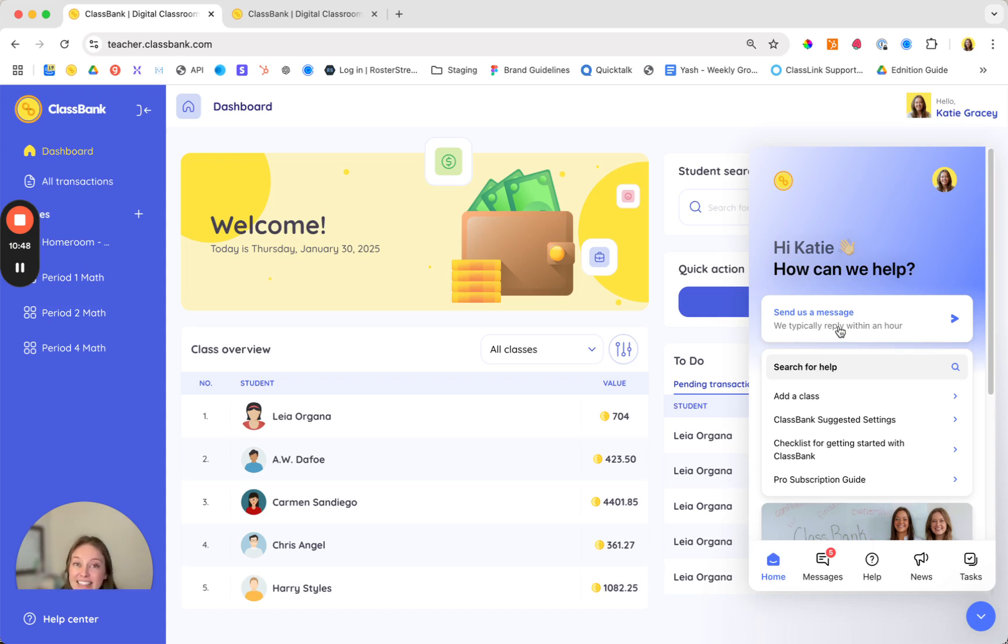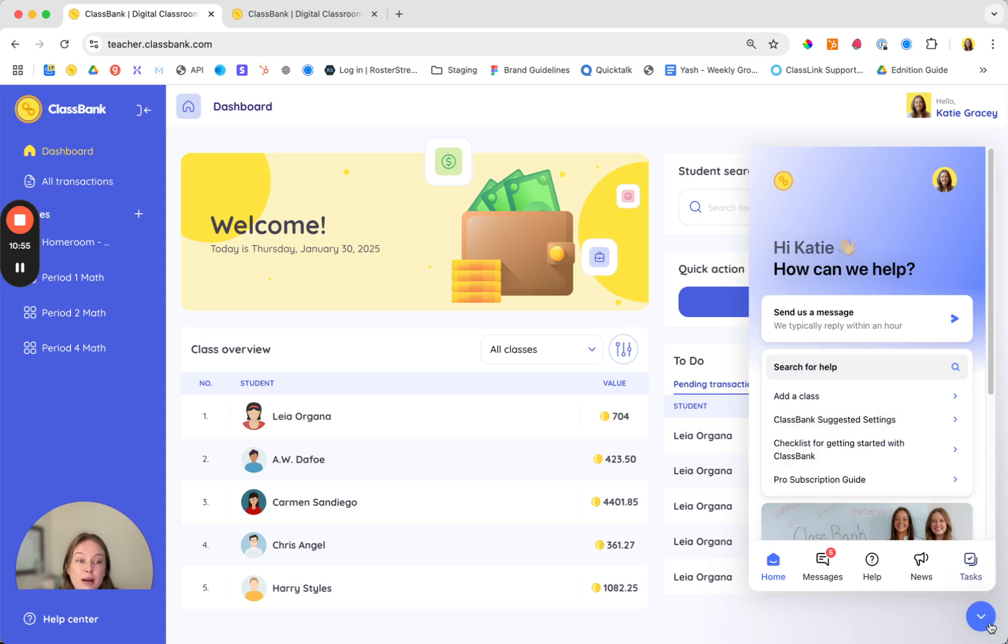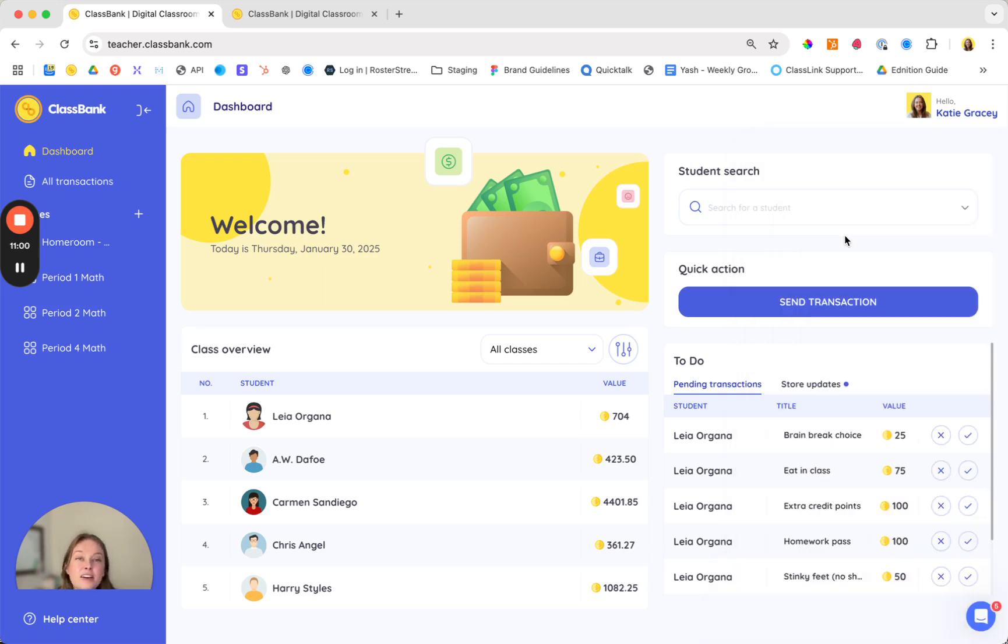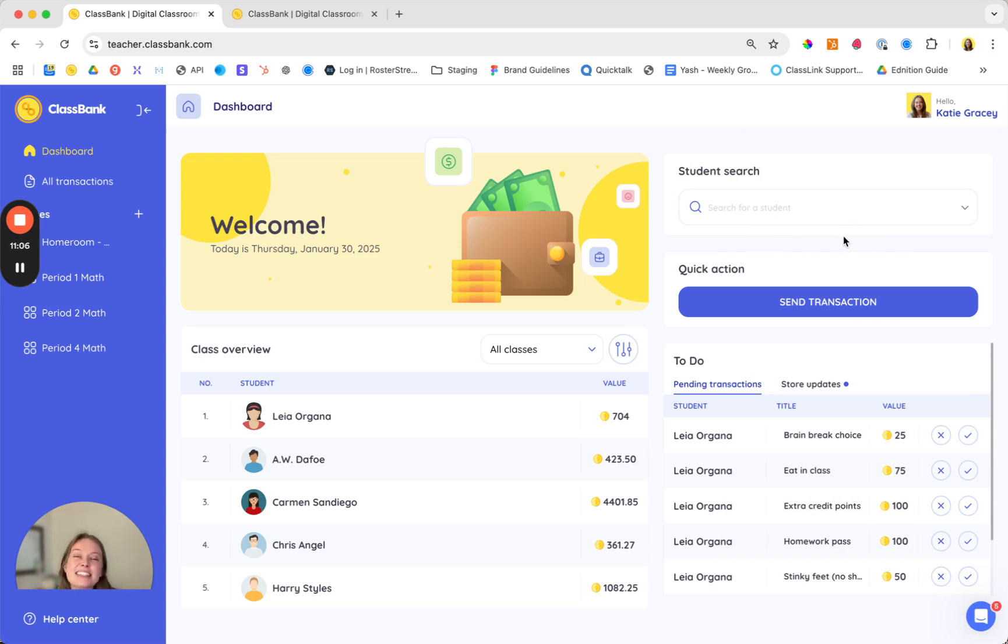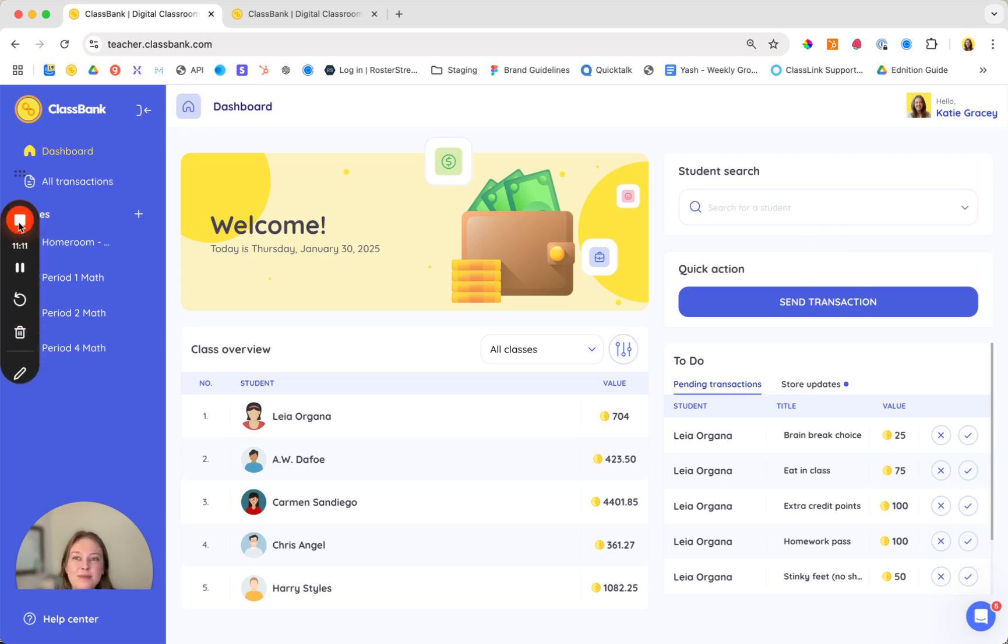And that's an in-depth look at ClassBank. If you're still setting up your account check out our Getting Started checklist for guidance. If you have any questions or feedback definitely use the chat. We'd love to hear how you're using ClassBank in your classroom. Thank you so much for your time and welcome to ClassBank. We're excited to help your students build the skills they need for success inside and outside the classroom.